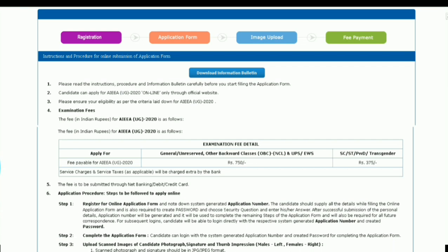Candidates can apply for AIAA UG 2020 online only through the official website. Here I have last year's form, but this year the application form will be almost the same. Please ensure your eligibility as per the criteria laid down for AIAA UG 2021.